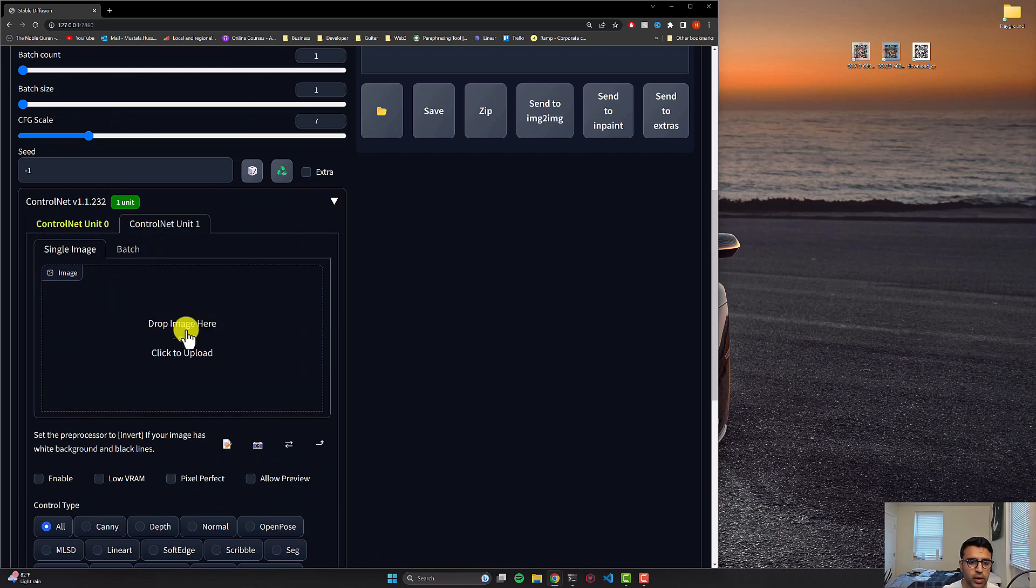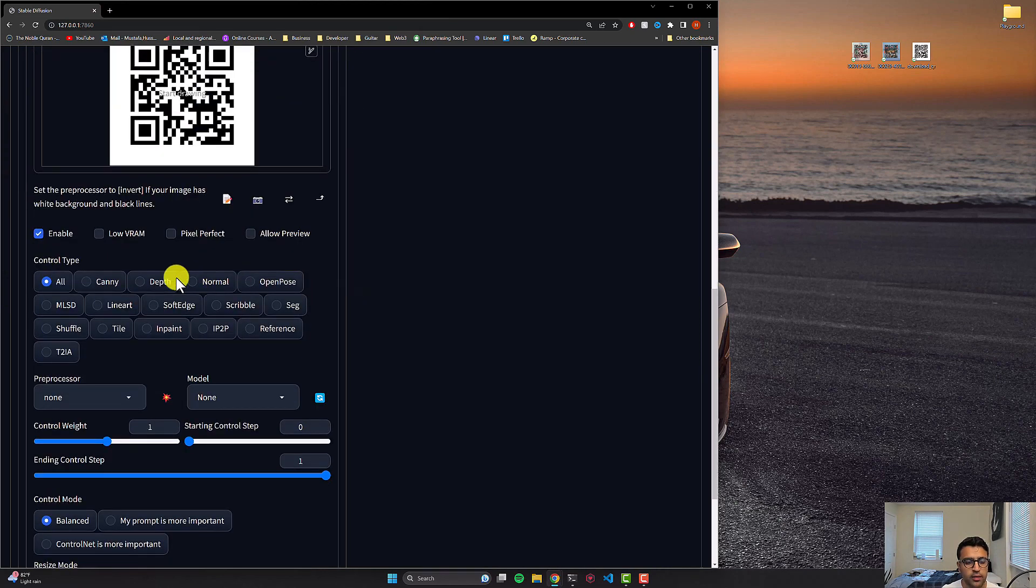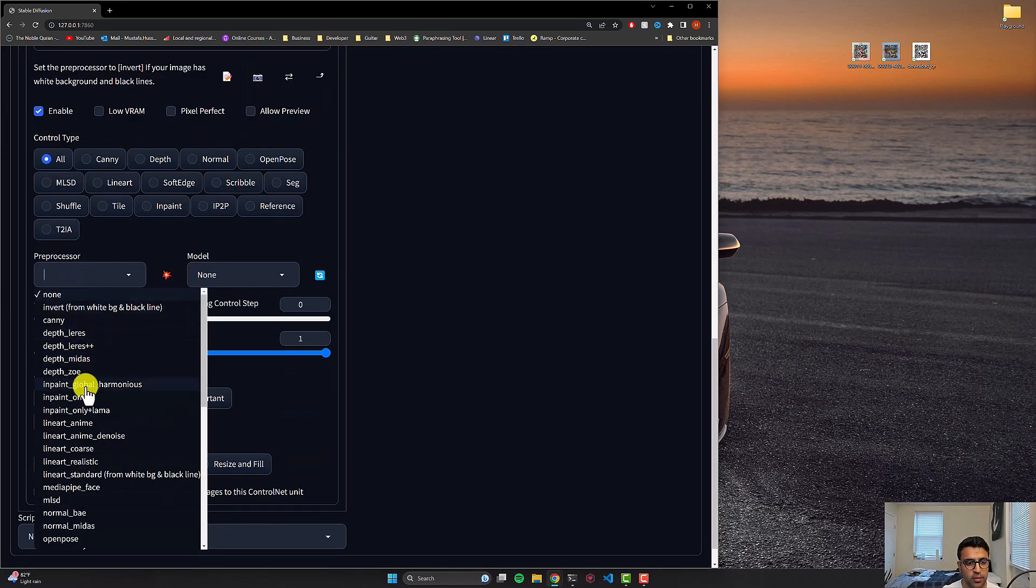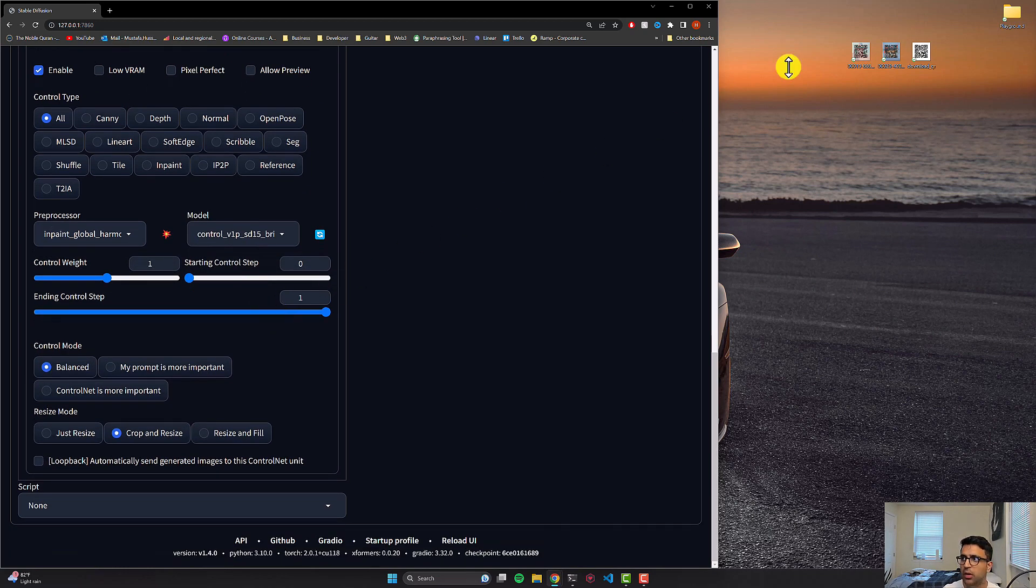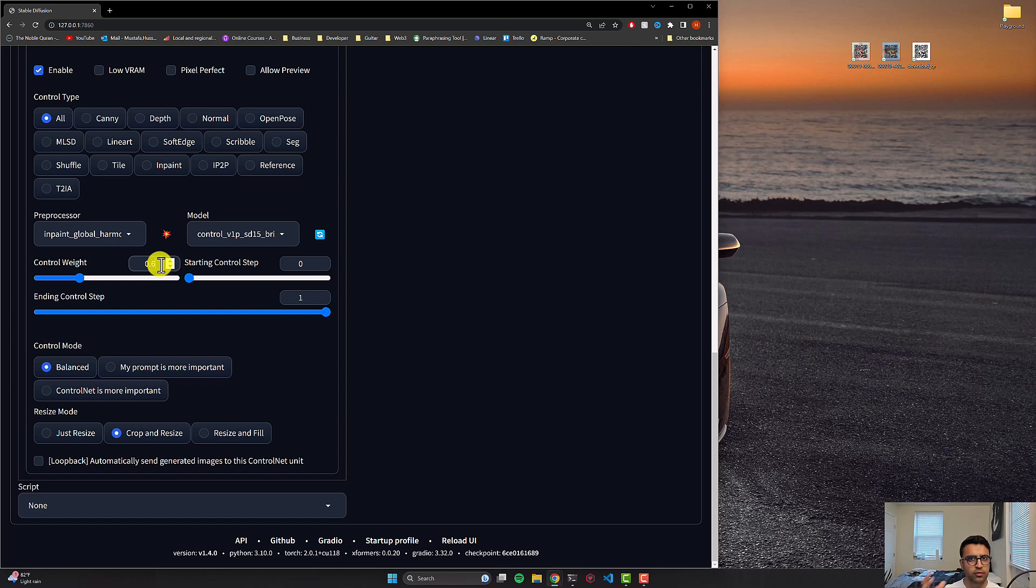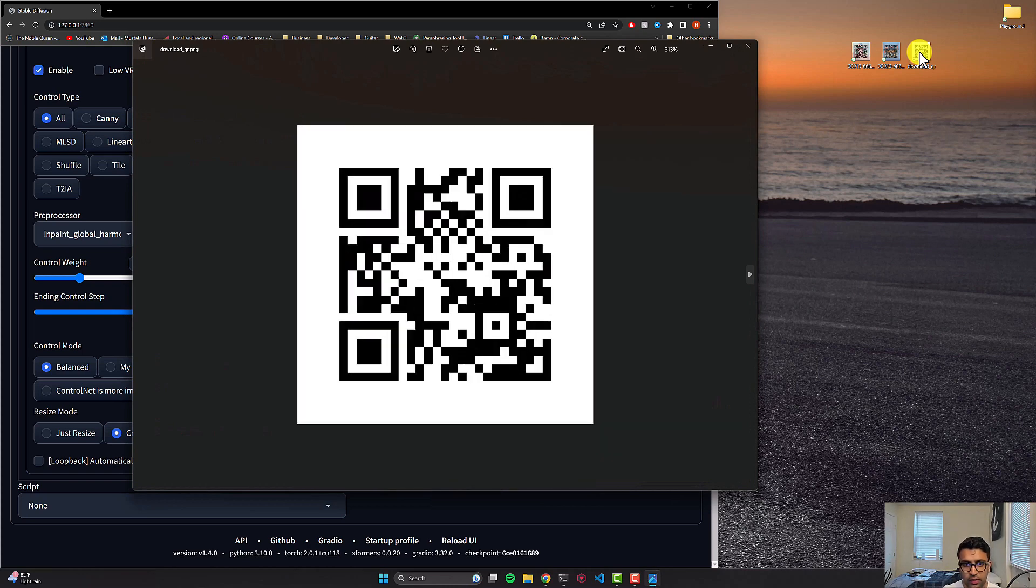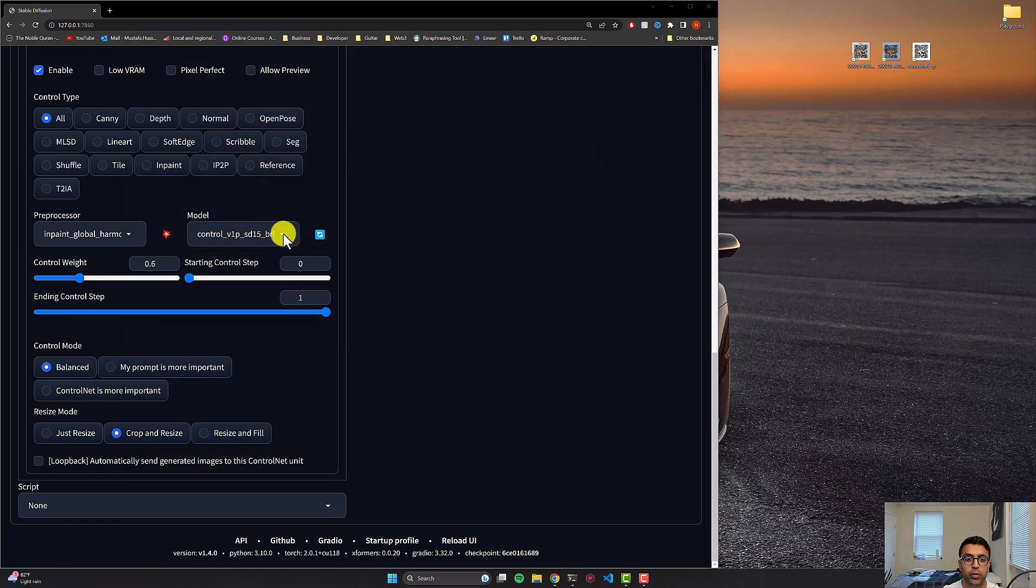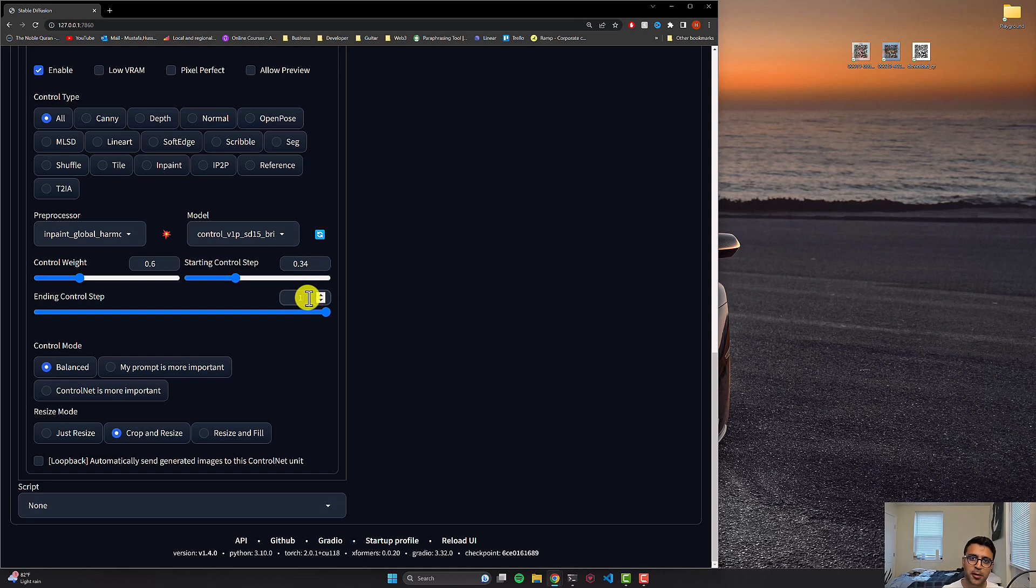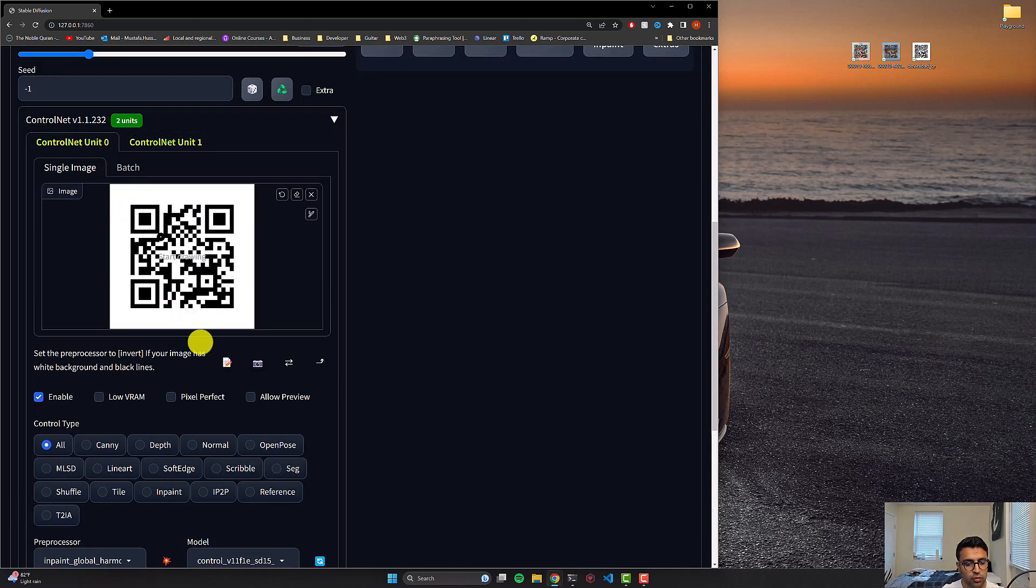Now we can go to unit 1, click on the image section again, give it the same QR code image, this time click on enable, control type is all, preprocessor is same in-paint global harmonious, but the model this time is going to be brightness. The control weight for this is going to be 0.6. And this brightness model basically allows us to control the parts of our image that we want to be painted over or let stable diffusion draw on. In this case, we want the white parts to be for our QR code. So that's why we're using this to basically draw over these white parts. We don't want these white parts to be in our image. We want these to be removed. And this is what the brightness model allows us to do in layman terms. From there, starting control step can be 0.34. Feel free to play around with these and you can get drastically better results than me or drastically worse. Just depends on how much you kind of work with this. And then the ending step will be 0.7. Control mode will be balanced. Resize is crop and resize. And that's pretty much all we have to do.